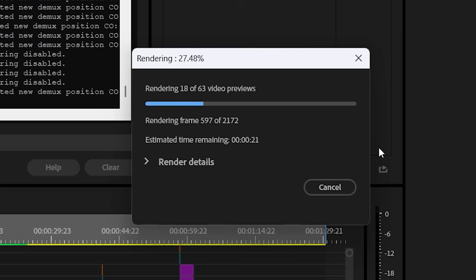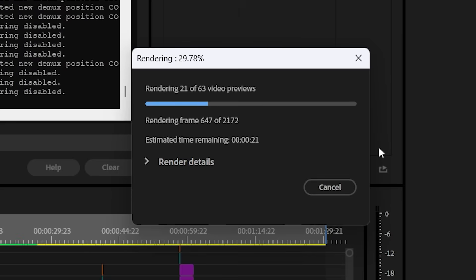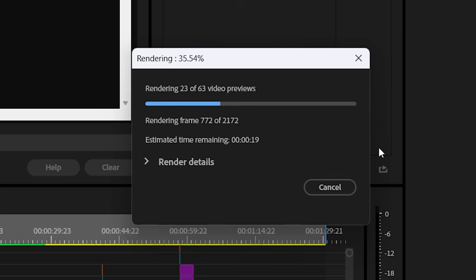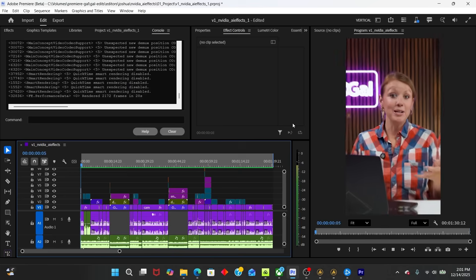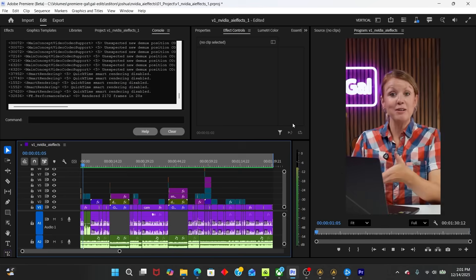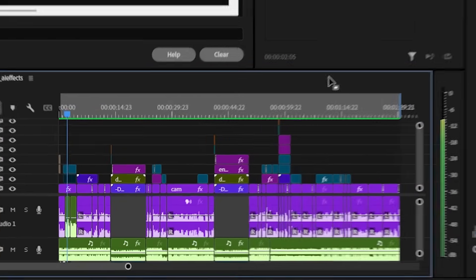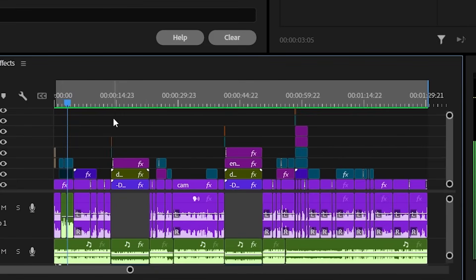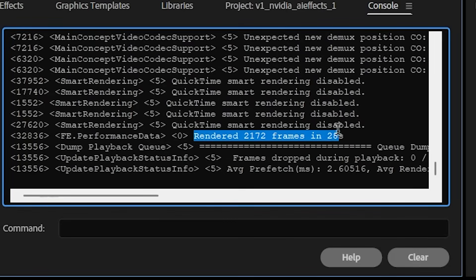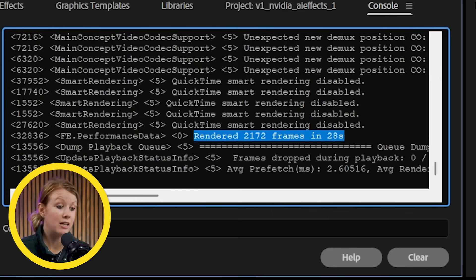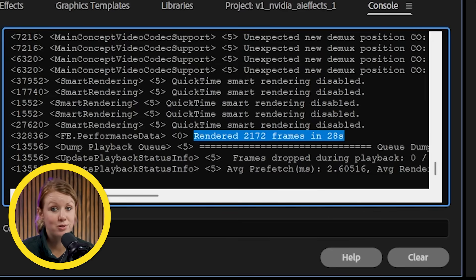And this is a minute and 29 second video. It's moving pretty fast. So you can see that our timeline is now green. It has that green bar because it's been fully rendered in and out like an export. And here it shows rendered 2,172 frames in just 28 seconds for one minute and 30 second clip. That's great.